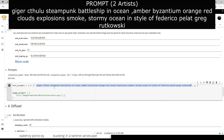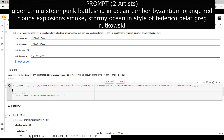The prompt is: Geiger, Cthulhu, Steampunk, Battleship, and Ocean, Amber, Byzantium, Orange, Red, Clouds, Explosion, Smoke, Stormy Ocean, In Style of Federico Palat, Greg Rutkowski.